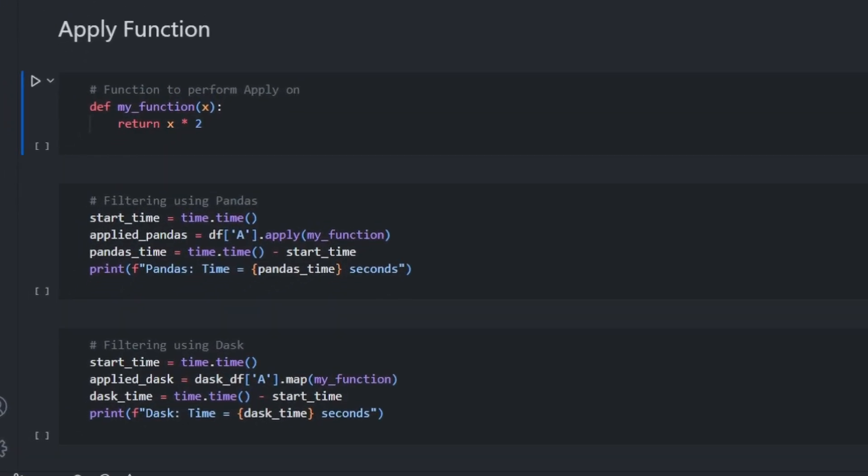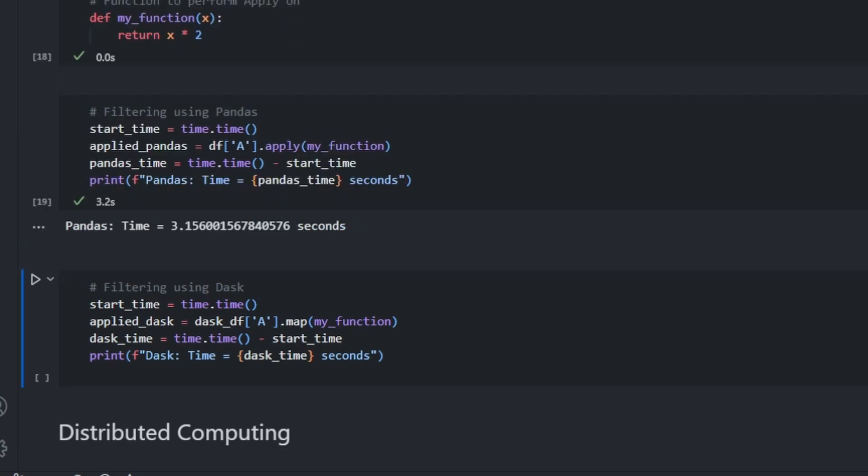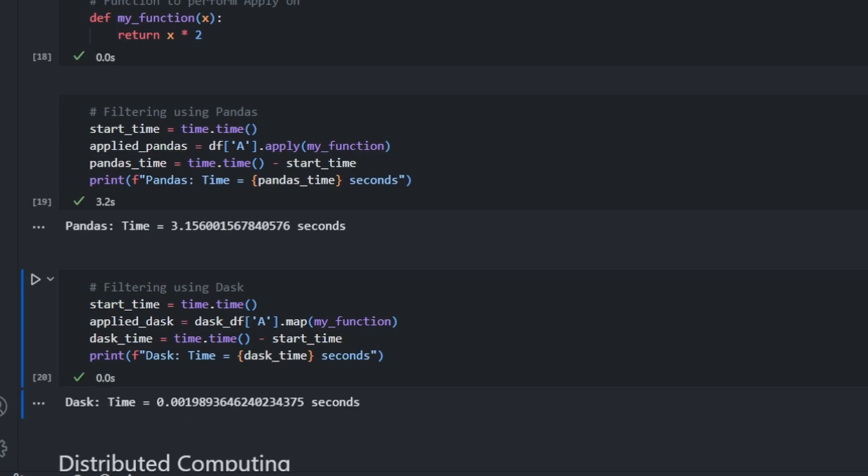Now let's move on to the next operation which in my opinion is the most important of them all, which is applying a custom function over the entire dataframe. In this example, the function simply multiplies the value provided by 2. Let's see how much time it takes for Pandas to apply this function. Pandas took around 3.15 seconds to apply the function over column A. Now let's see how much time Dask takes to do the same. As you can see, Dask applies the function instantly. It took Dask just 0.001 seconds to do the same.